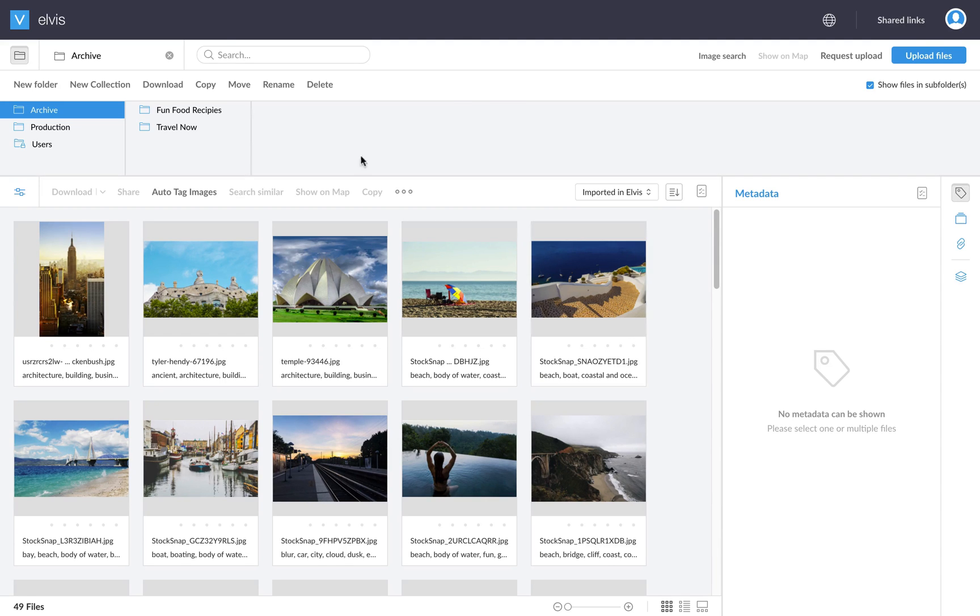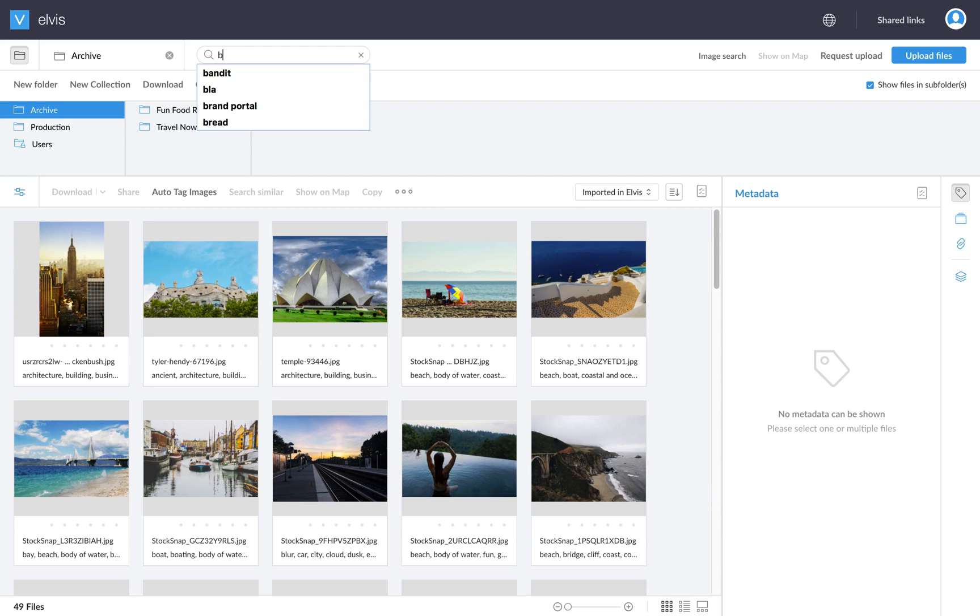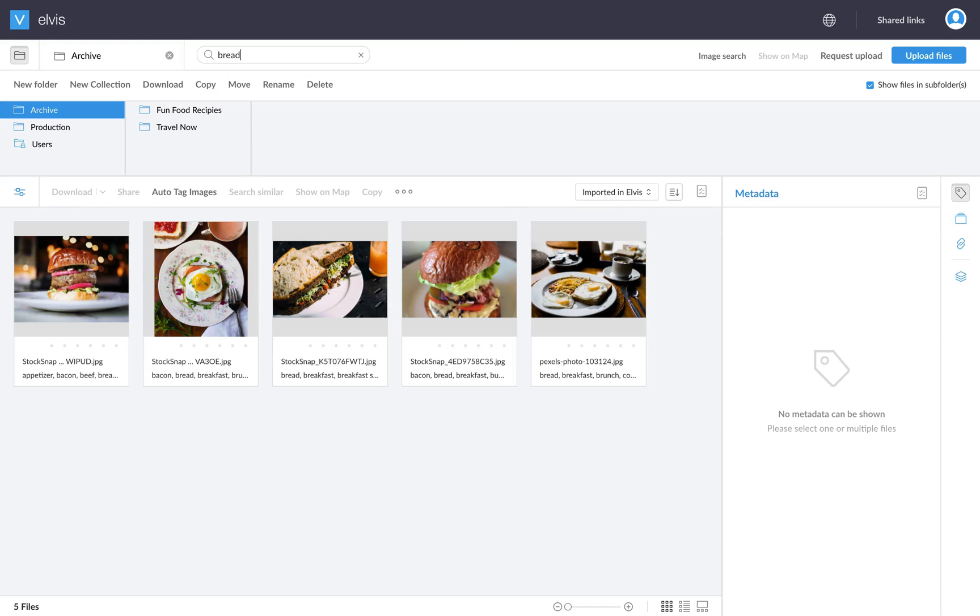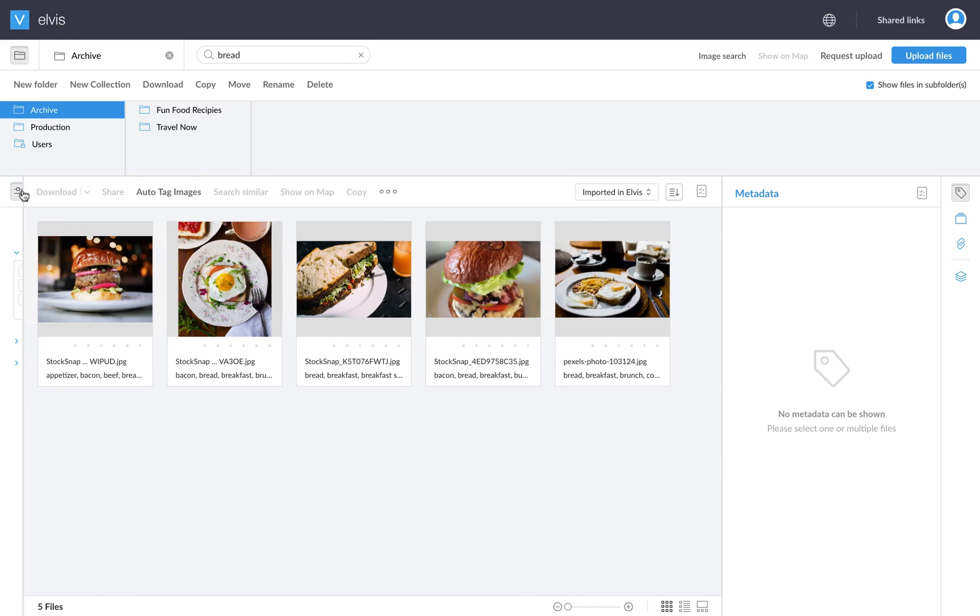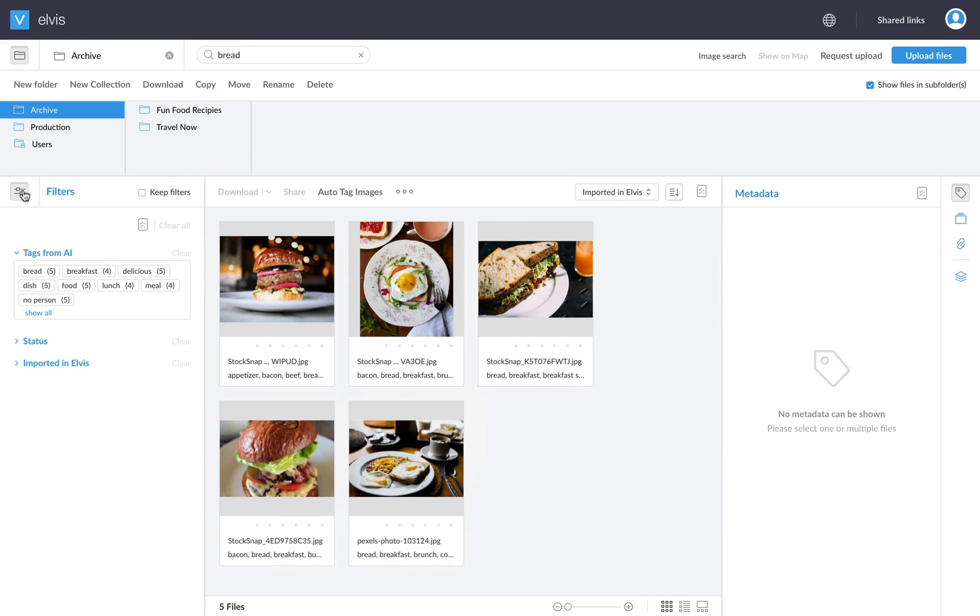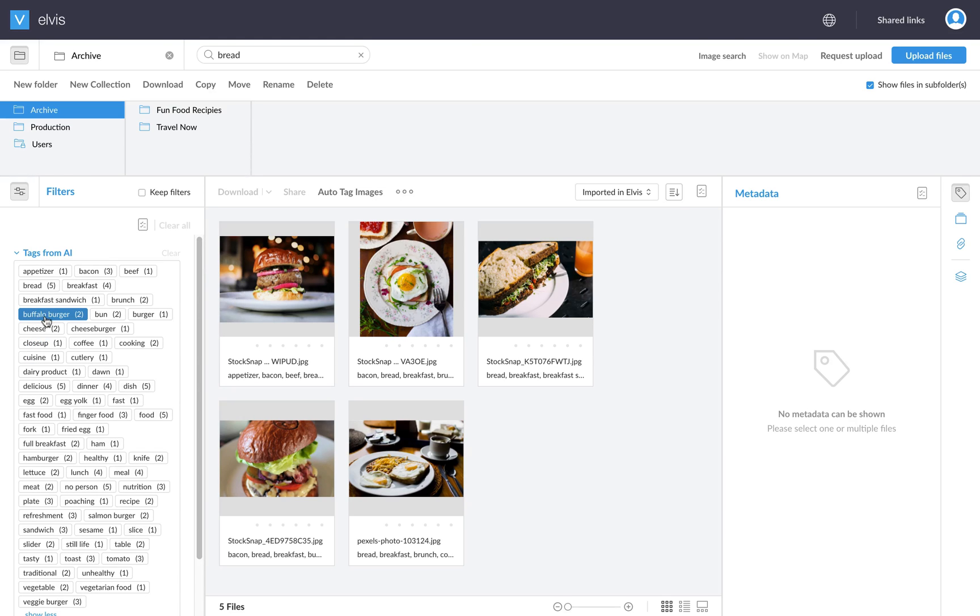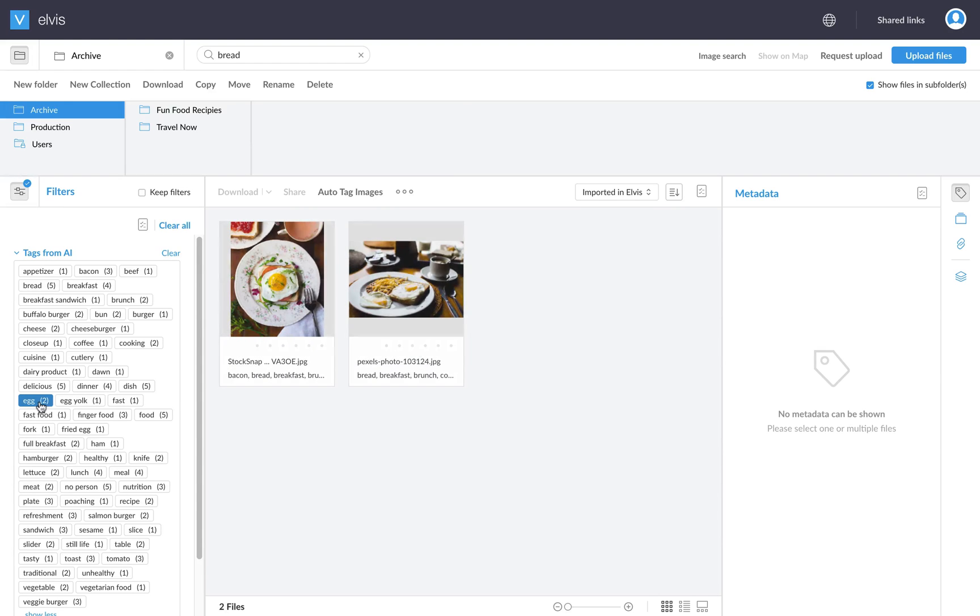So now we can actually do some searching through our archive because the complete archive is now tagged. So remember, I did that search on bread in Finder and it didn't return any results. So let's see what happens now if we do that in Elvis. So I searched for bread and I actually get five results. And it also allows me now to drill down the results.